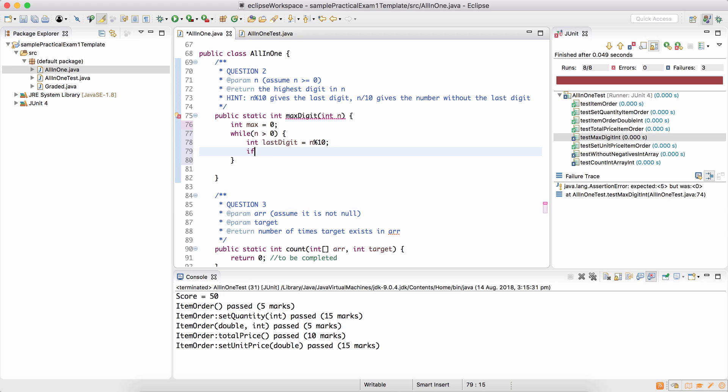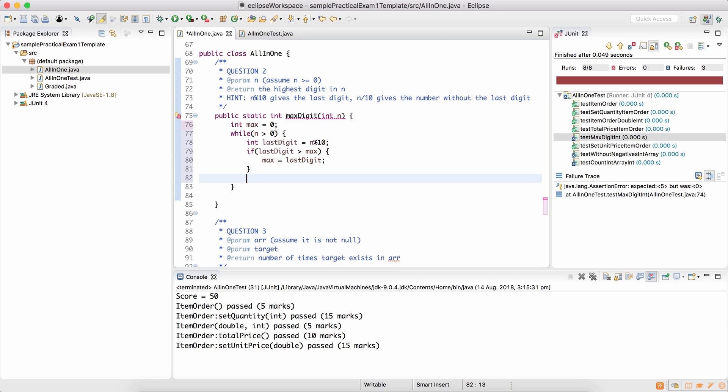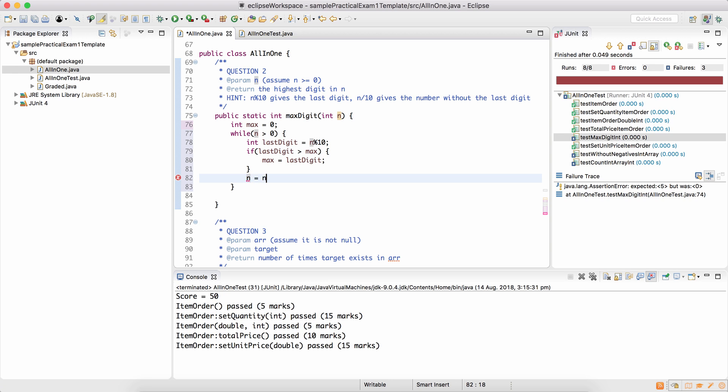So we have to check if the last digit is even more than what we have so far, then the max digit should become last digit. Then because we have considered the last digit, if the number was 1729, we don't need to consider that anymore, but we need to consider the rest of the number, n should become n divided by 10.